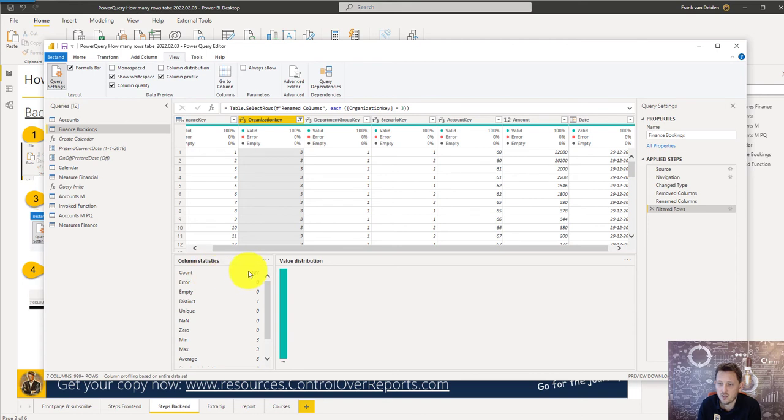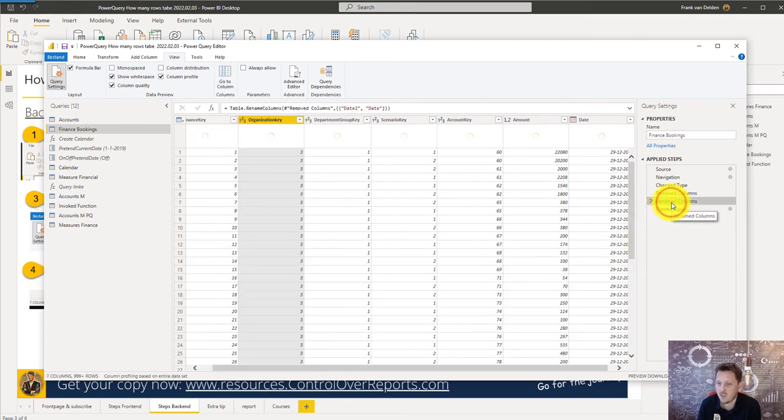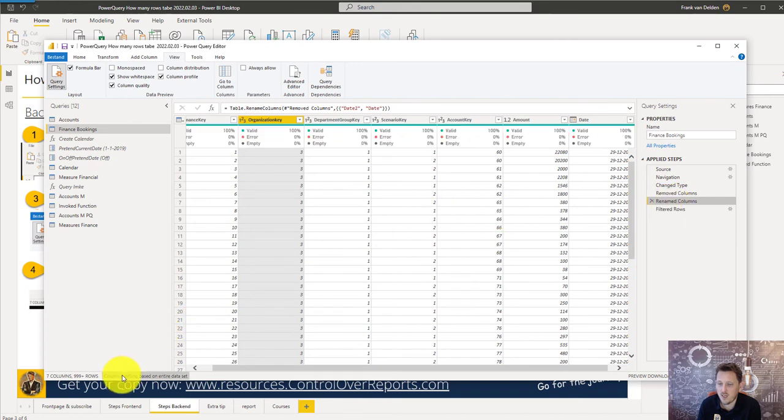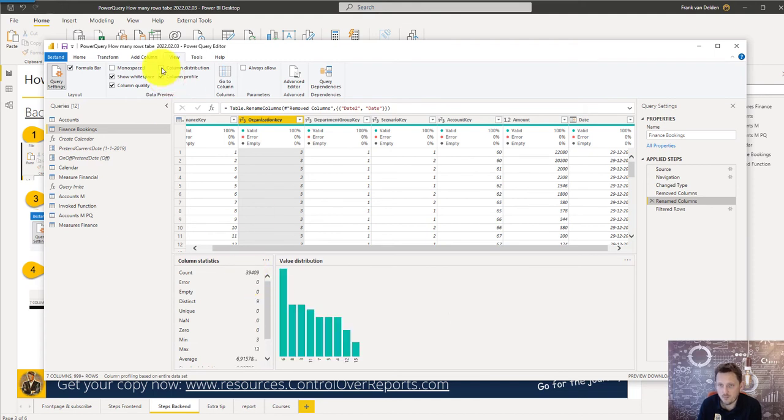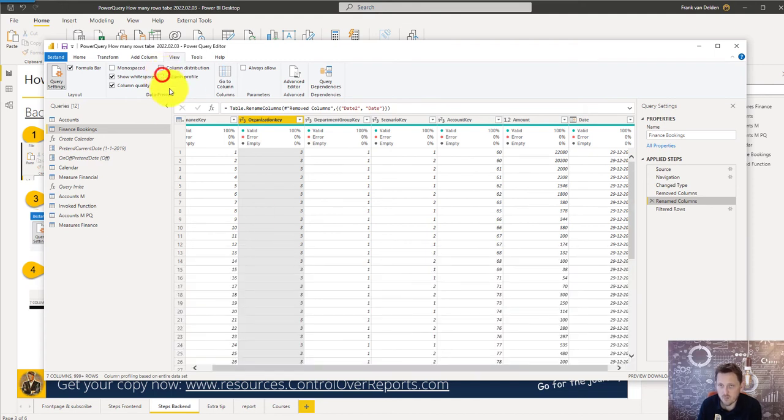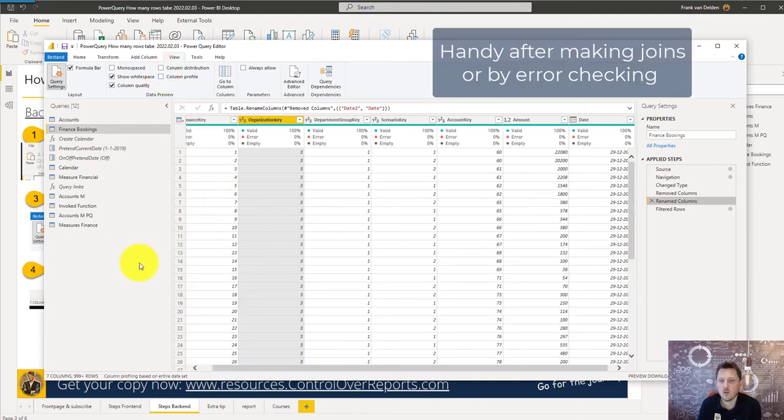Now you can see okay there are 5000 rows remaining and you can see here if you do that again that's 39,000. So that's option 1. Let's go over to option 2.